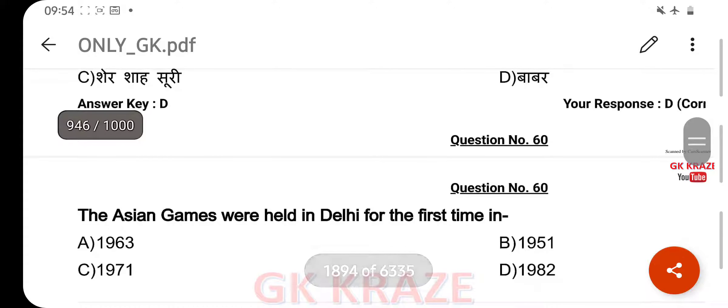The Asian Games were held in Delhi for the first time in — your right answer is 1951, option B.